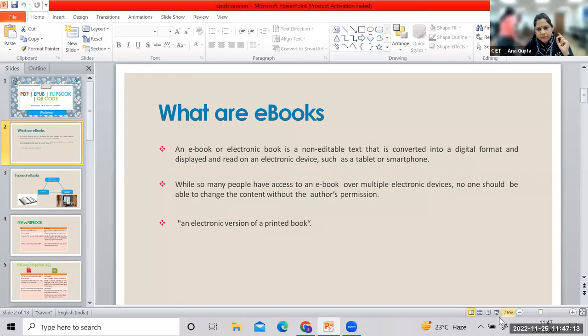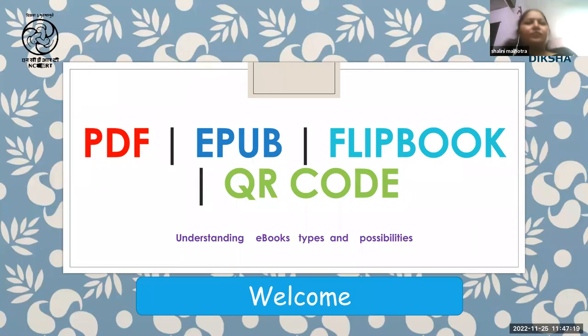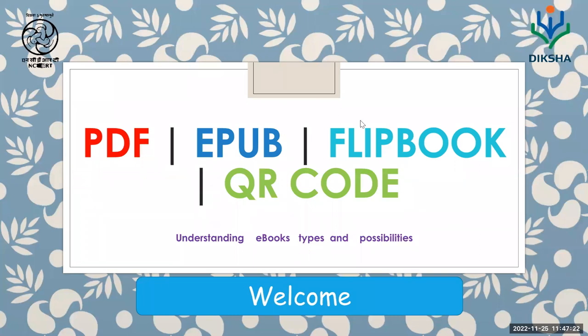Everyone, I think all of you have filled the attendance form because it will open only for a few minutes — the link was shared in the chat box. Sorry for the delay, there was another meeting going on. Can everybody see my screen now?